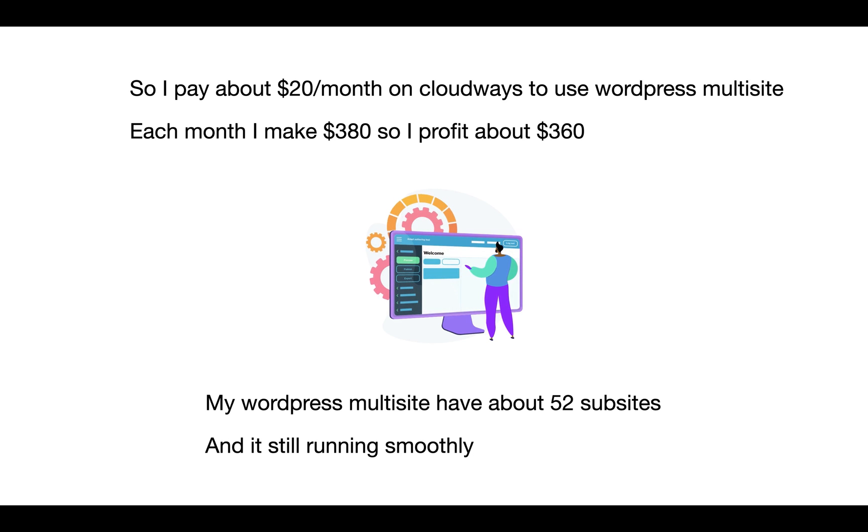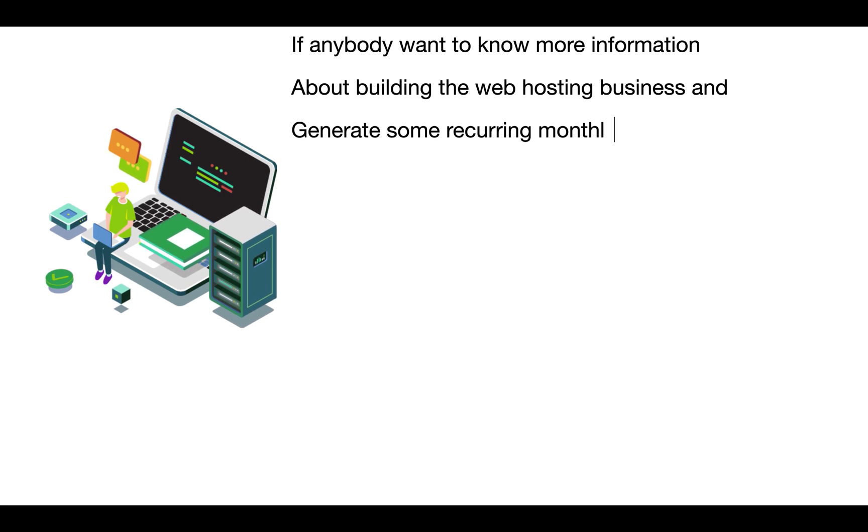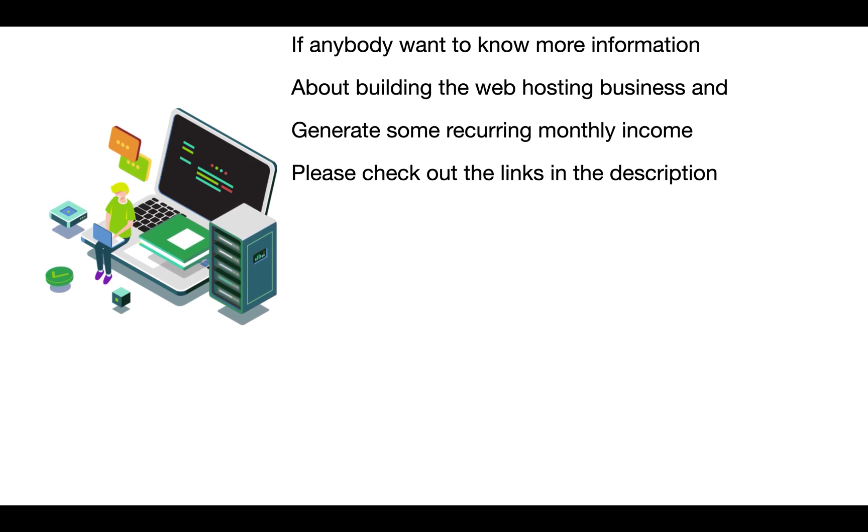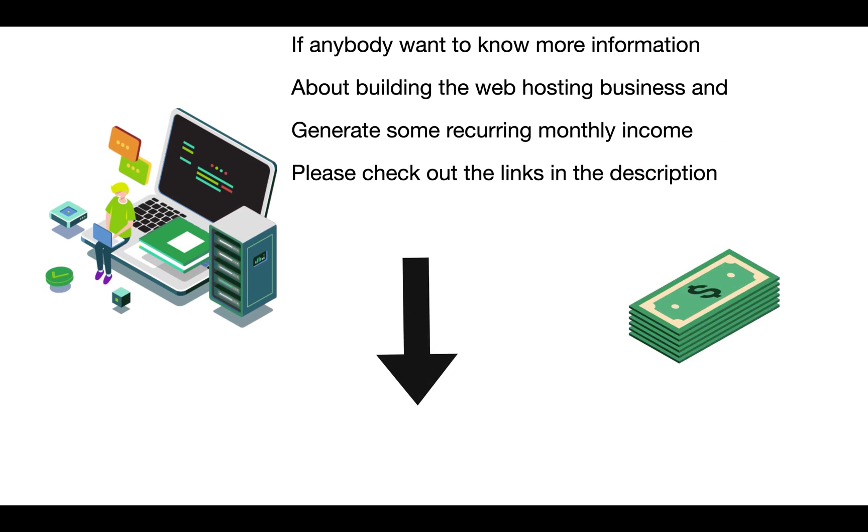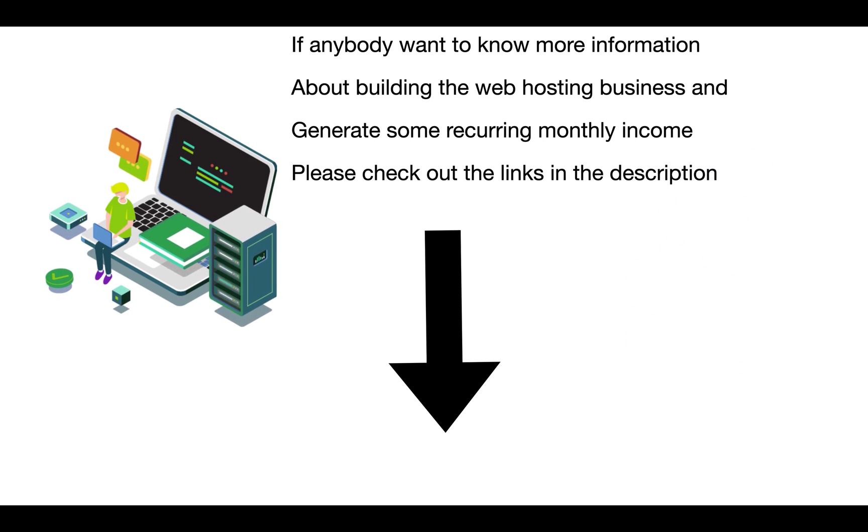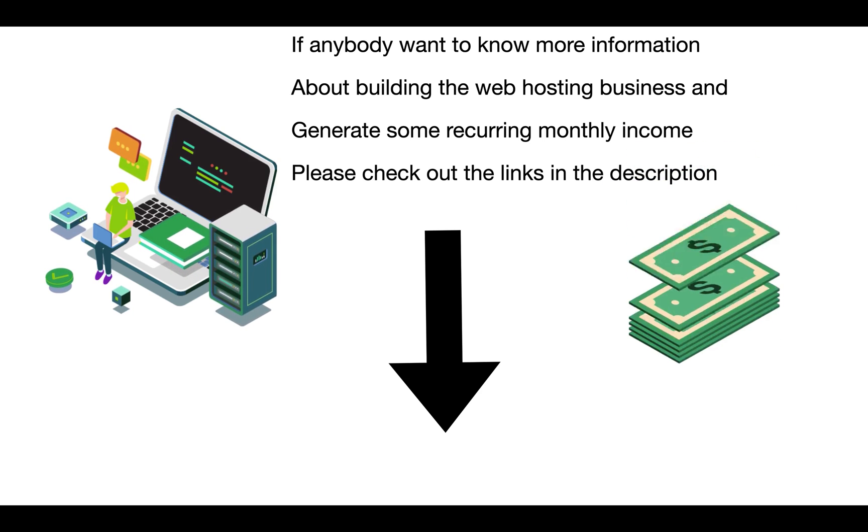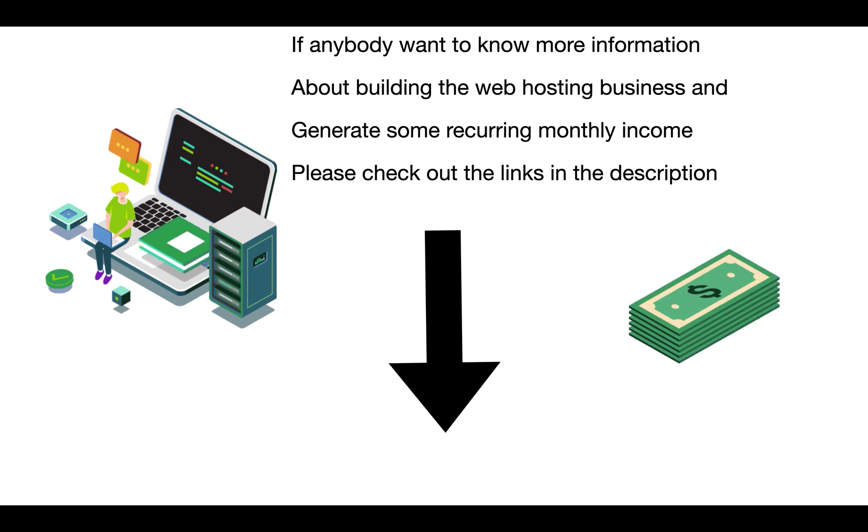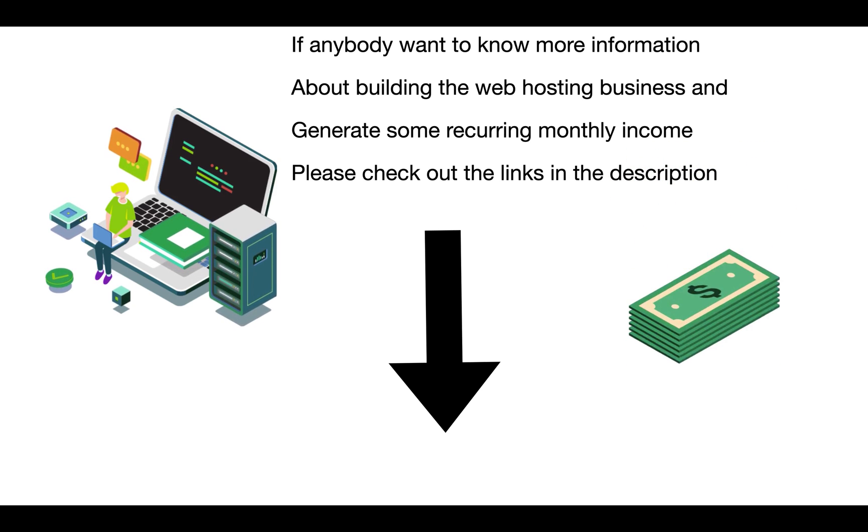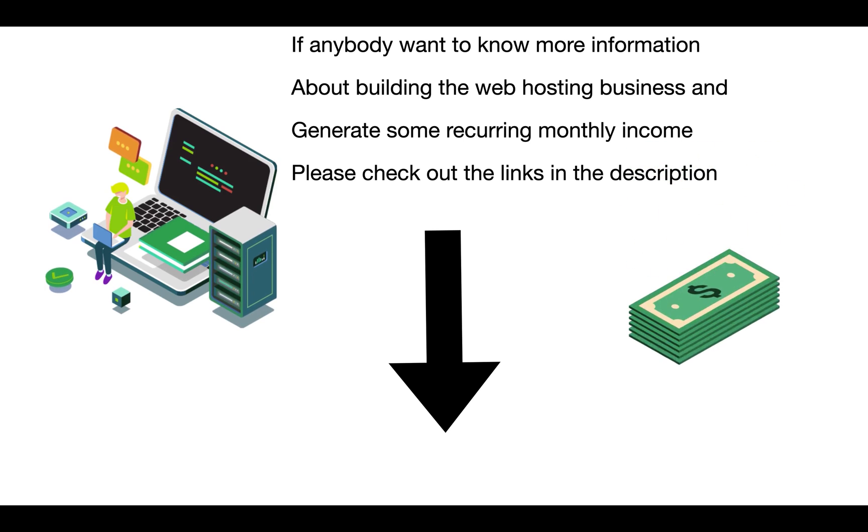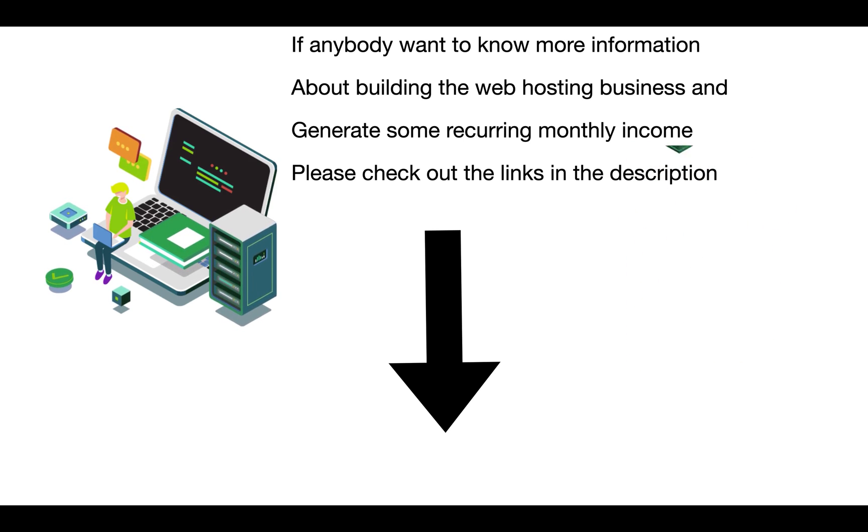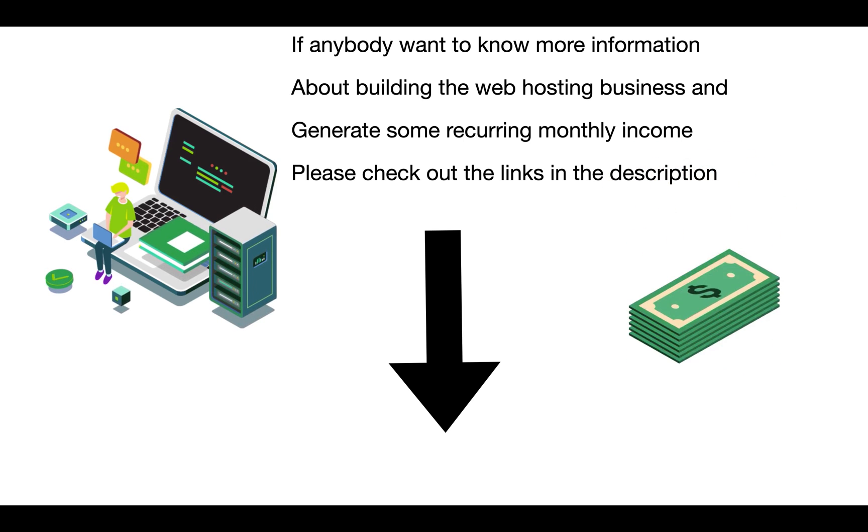If anybody wants to know more information about building a web hosting business and generating some recurring monthly income, please check out the link in the description. All right guys, I want to thank you for watching. Please subscribe to my channel to follow more videos in the future. Please give me a like if you like this video. I want to thank you for watching and I will see you in the next video.